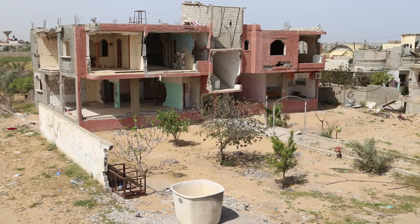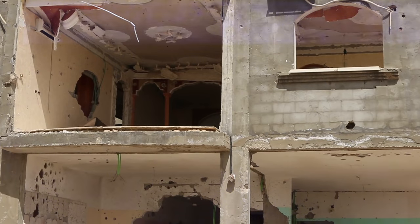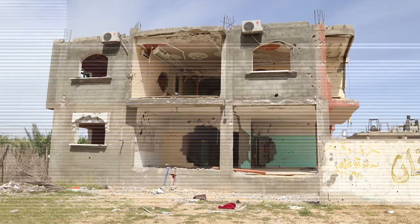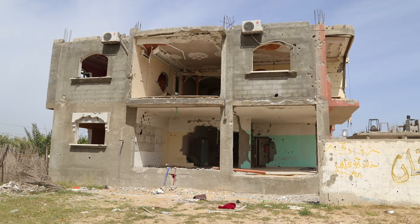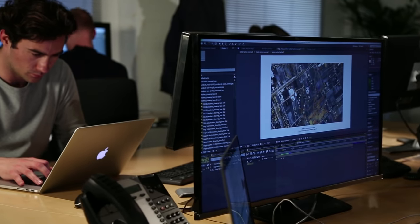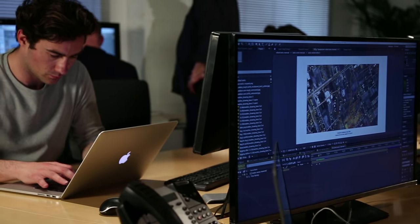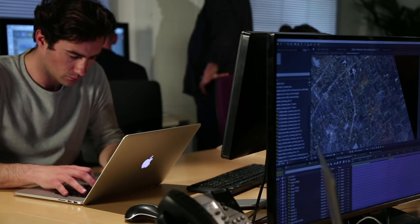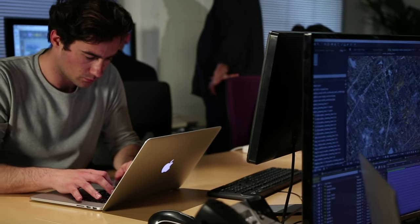Originally, forensic architecture referred to the careful and systematic analysis of the structural conditions of a building. But the forensic architects at Goldsmiths, University of London, see their role differently.